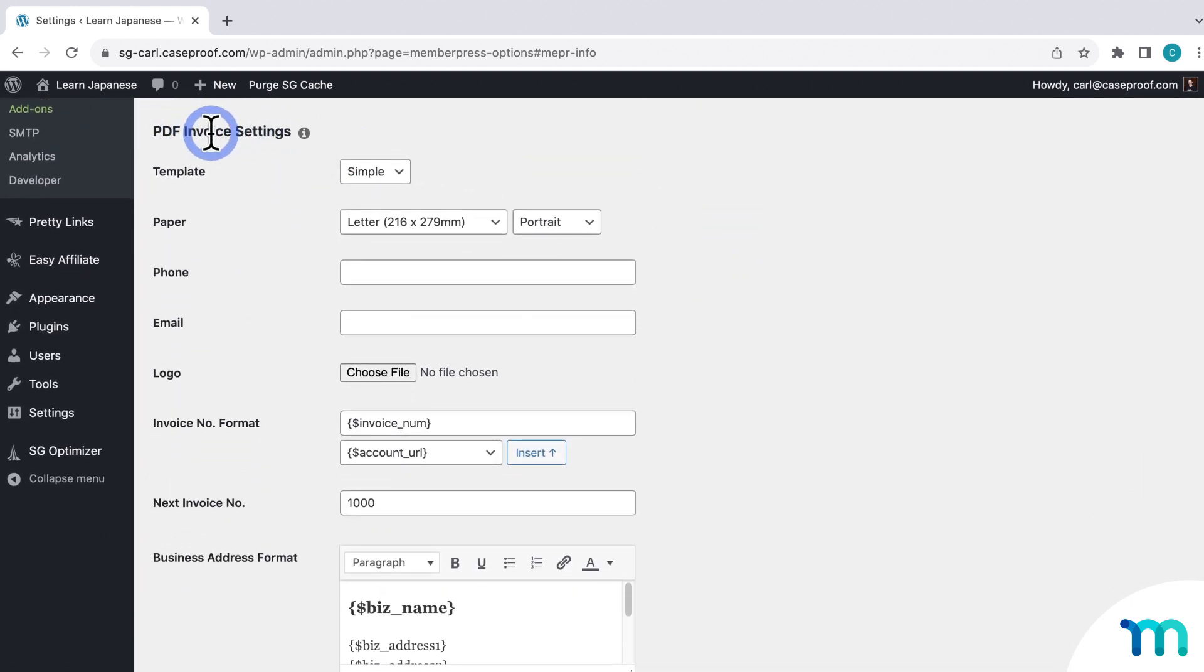So here's where you can choose what you want the PDF invoice to look like and what'll be included on it. Now, all these options are pretty self-explanatory. So I'm going to just give you a quick and basic rundown of all of them here.